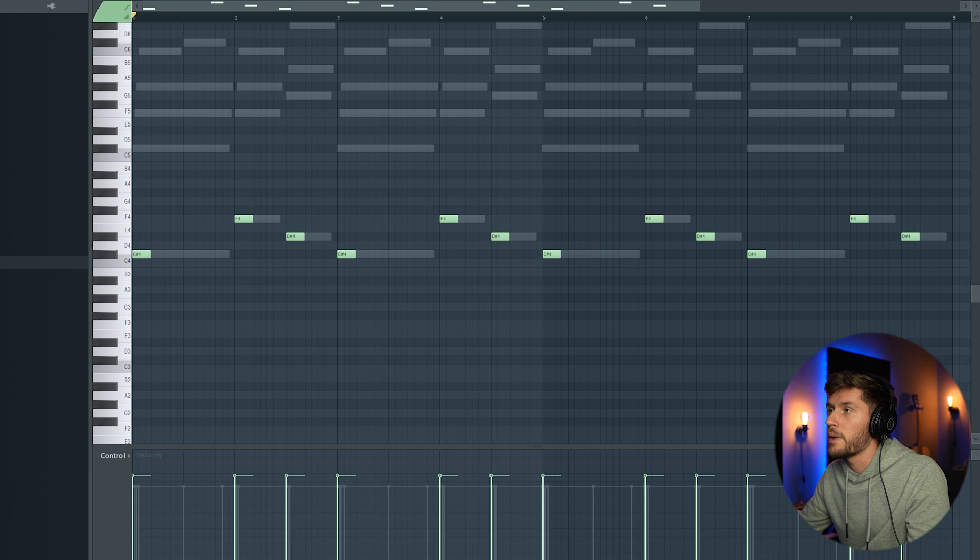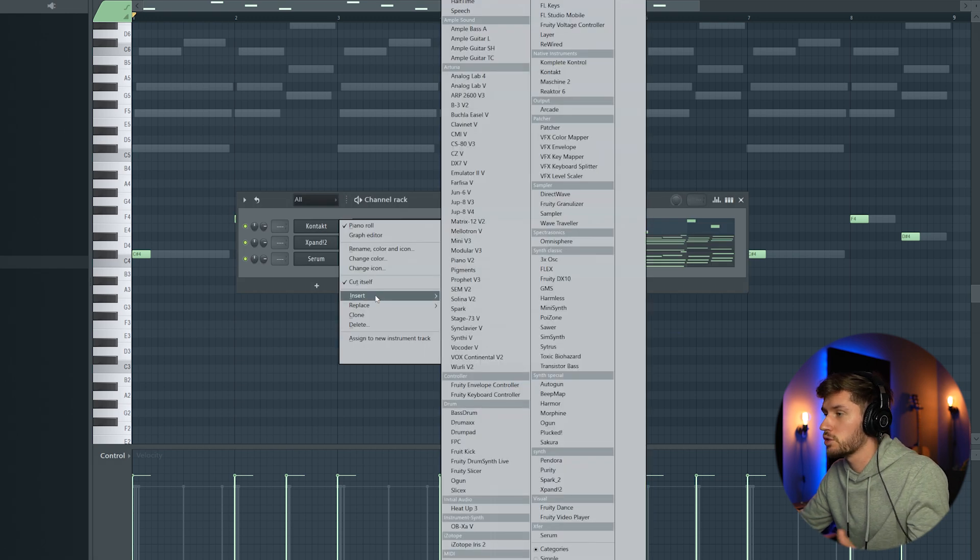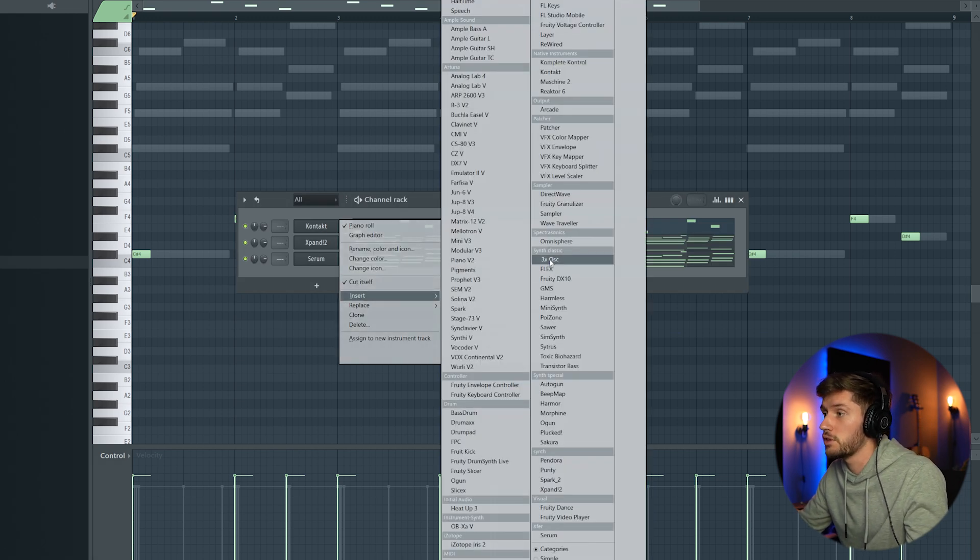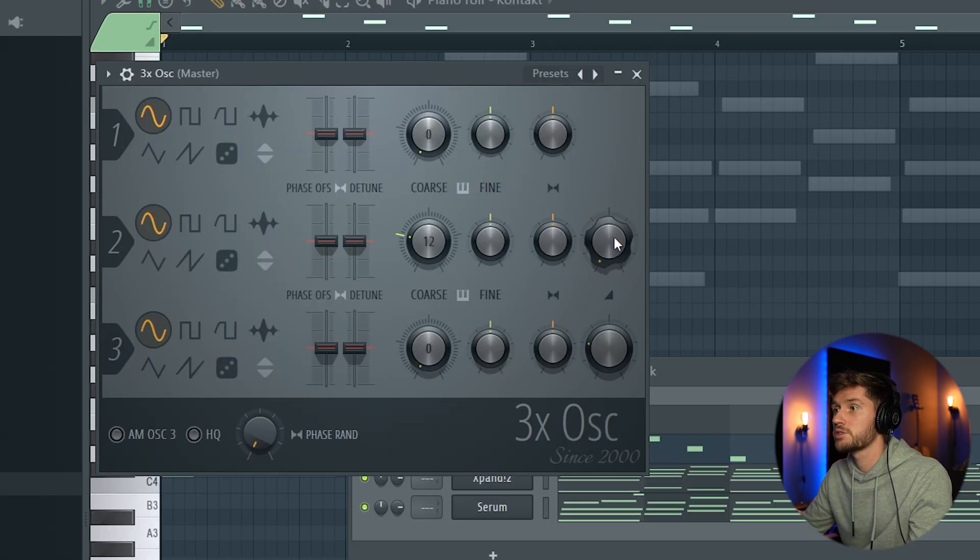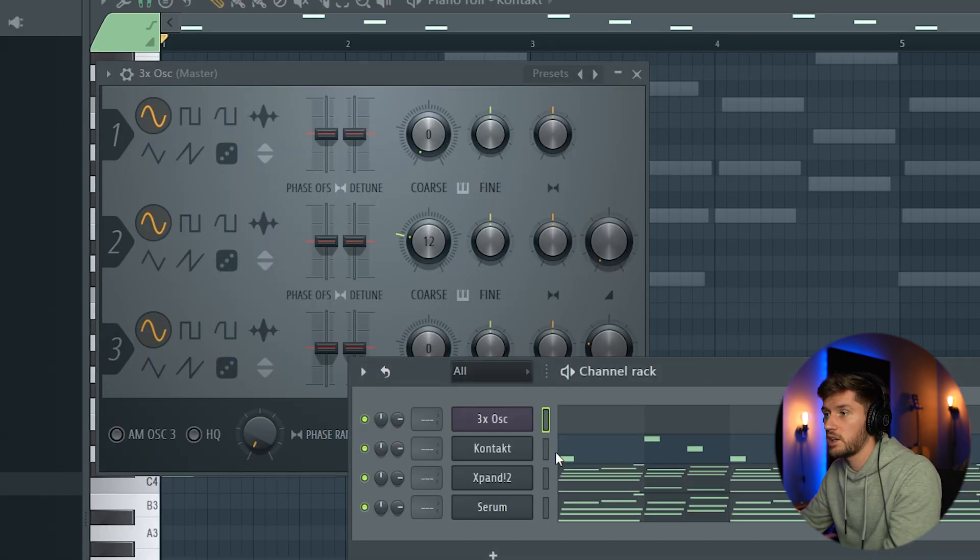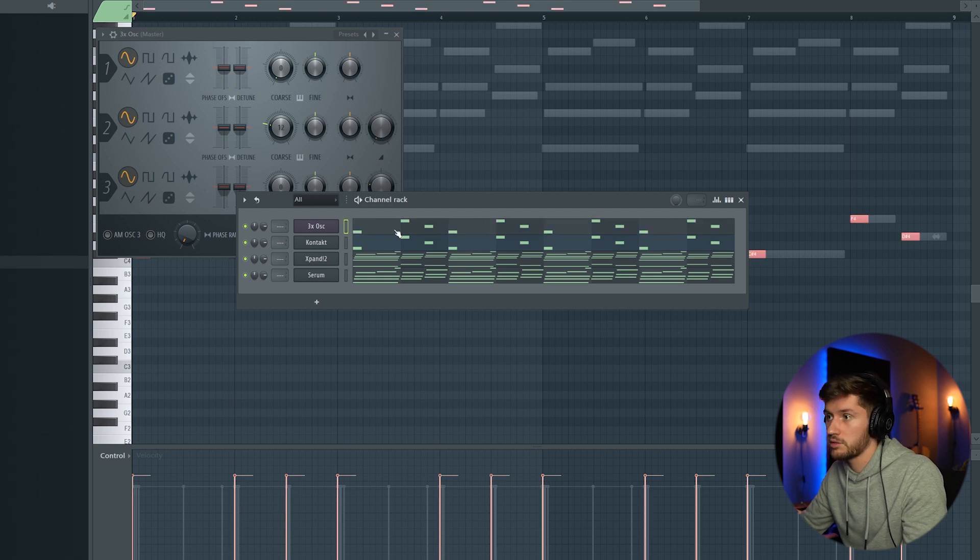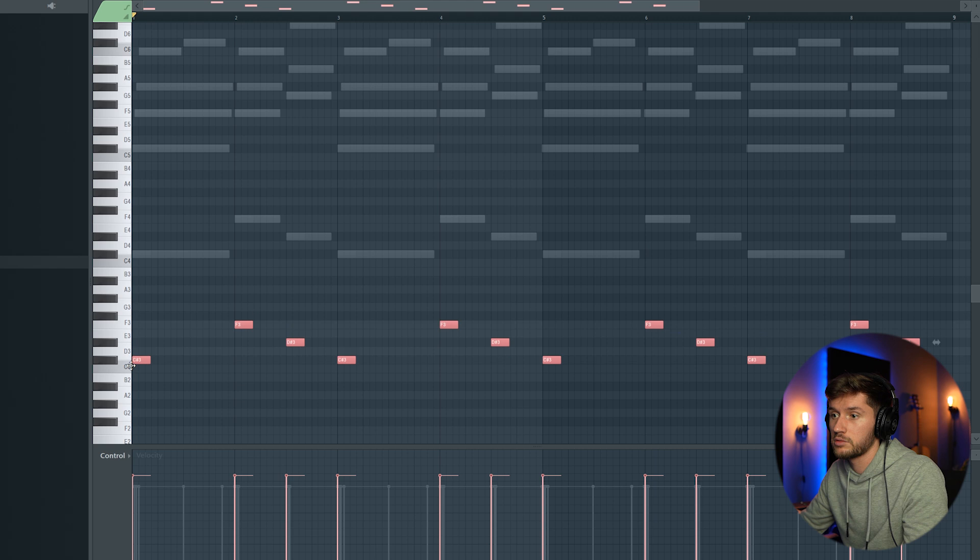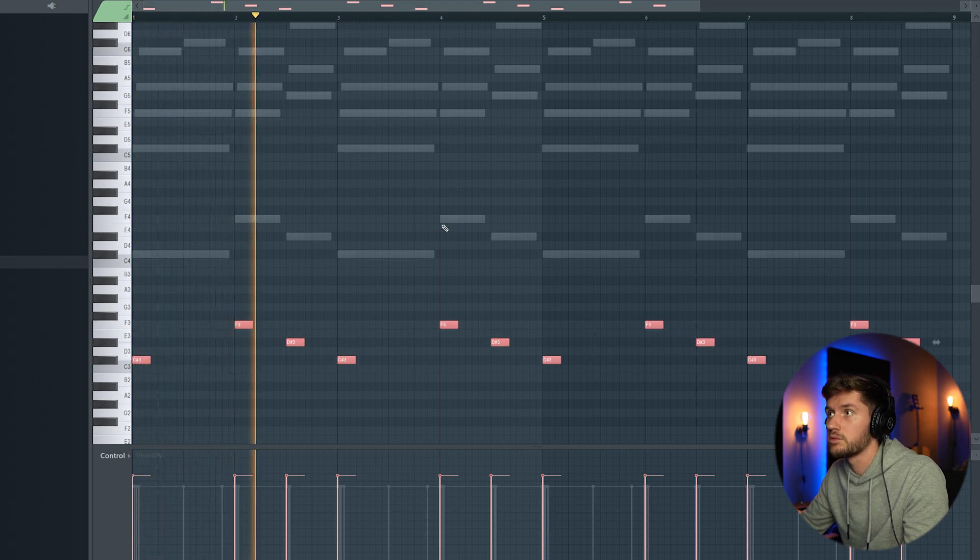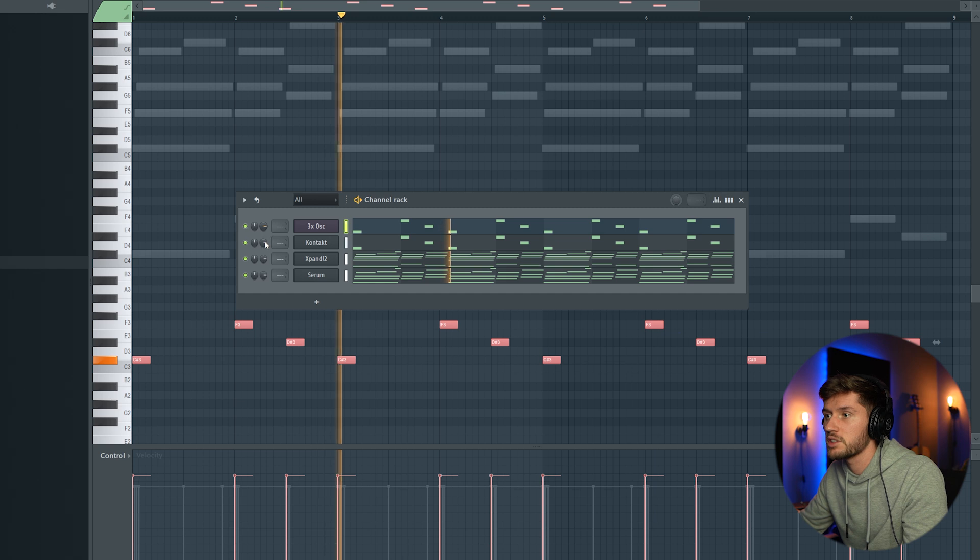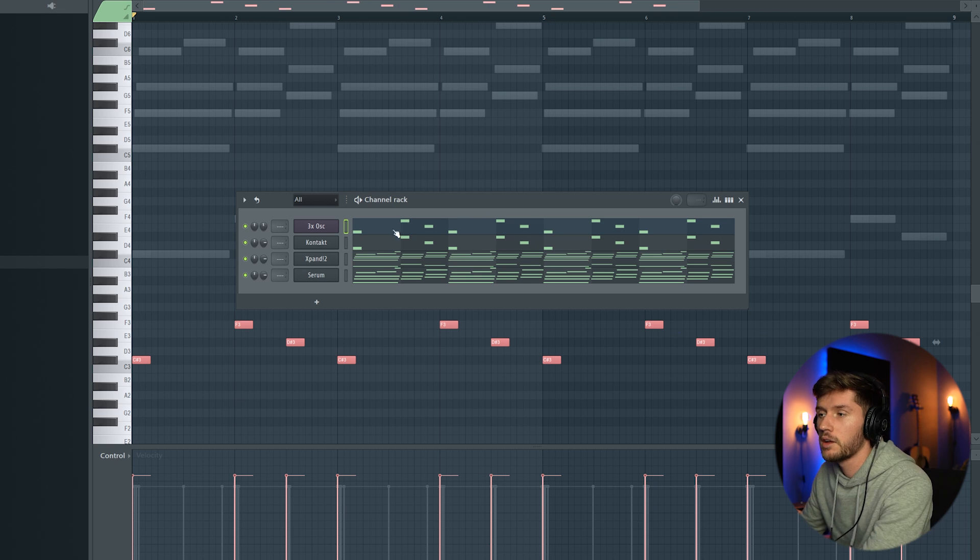Maybe add some more low frequencies. I'm just going to use a simple sine wave. So I'm going to use the 3xOsc. Reduce it to zero semitones. Disable the second oscillator. Copy the bass melody into this one. Really adding some low frequencies. Turning down the velocity. Perfect.